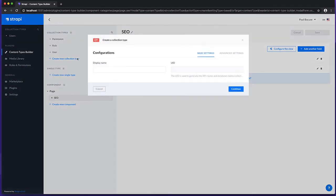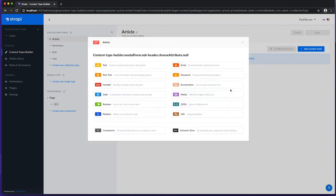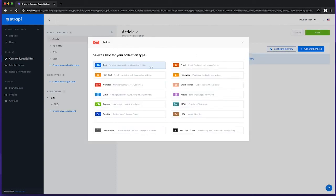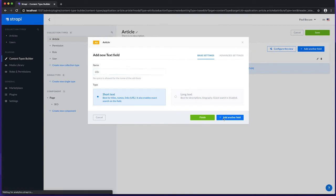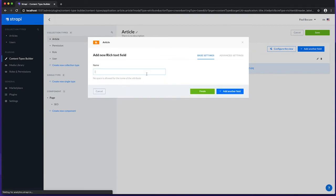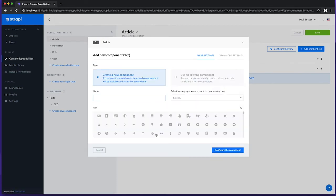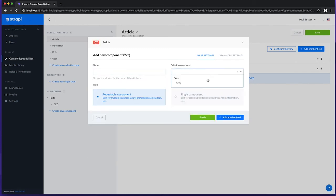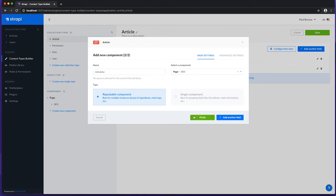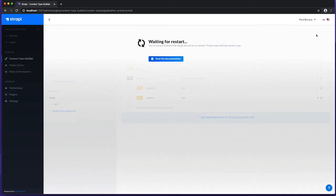Next, we'll create a collection type for our articles, and we'll name this article. Let's build a typical article data structure using a short text field for the title, and a rich text field for the body. Let's also add our existing SEO component as a repeatable component. This is because we want to add multiple meta tags. We'll name this metadata. Once we click save, our article data structure is now ready to go.